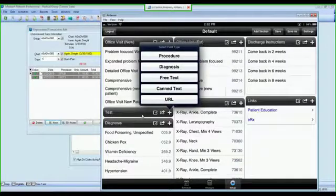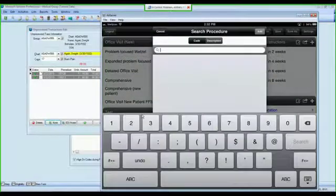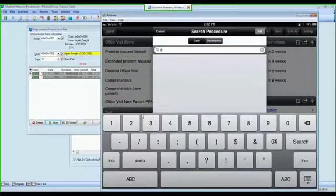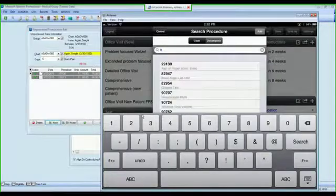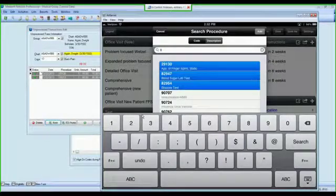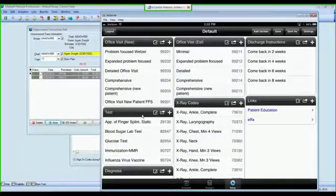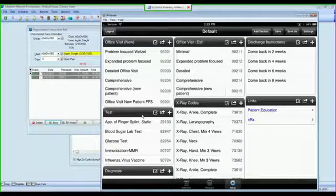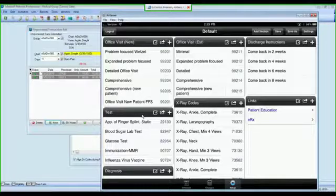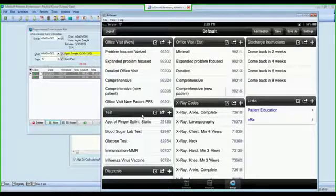So if I add a few procedure codes just to show you how easy it is, I'll search for the nine, just pick any codes that I would like, hit add, and now that box is populated with the codes that I selected from MetaSoft.